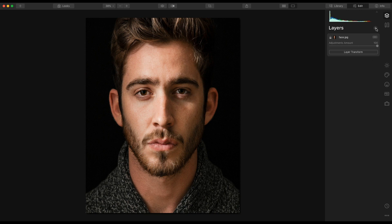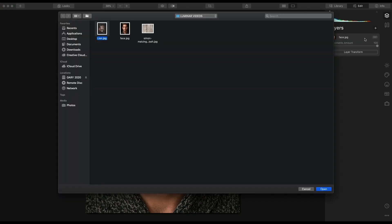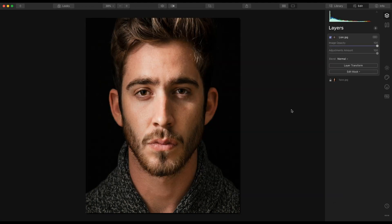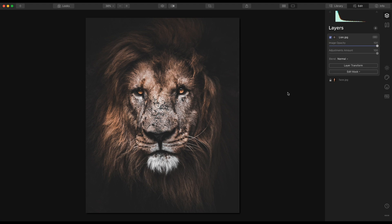The first thing we're going to do is add a new image layer. Click here — I already have this folder set up so I'm going to choose the lion. Click open and the lion appears.